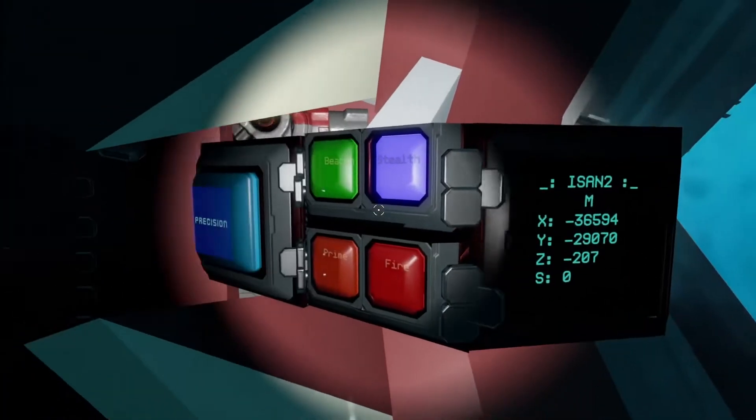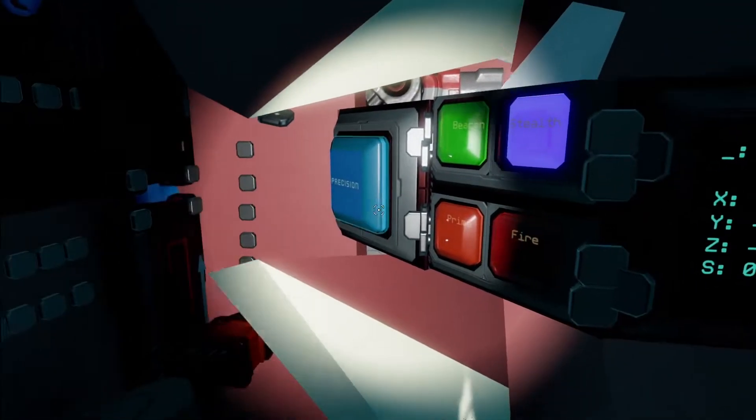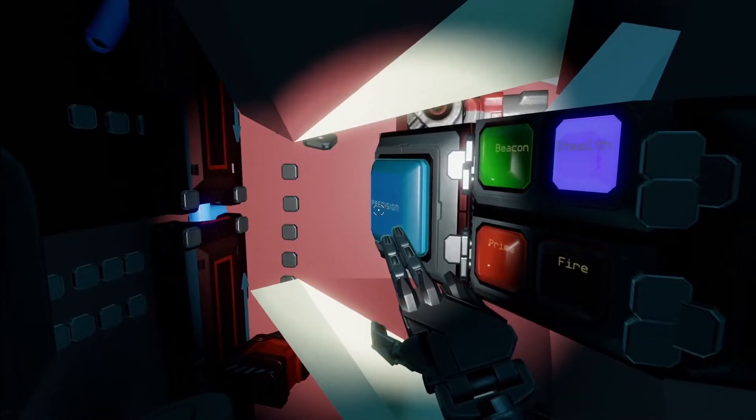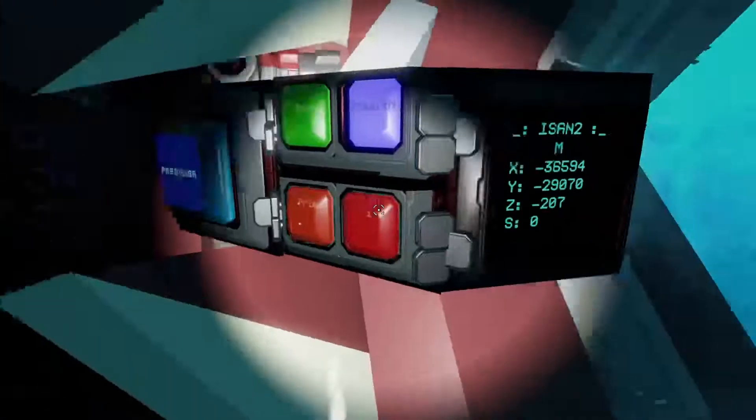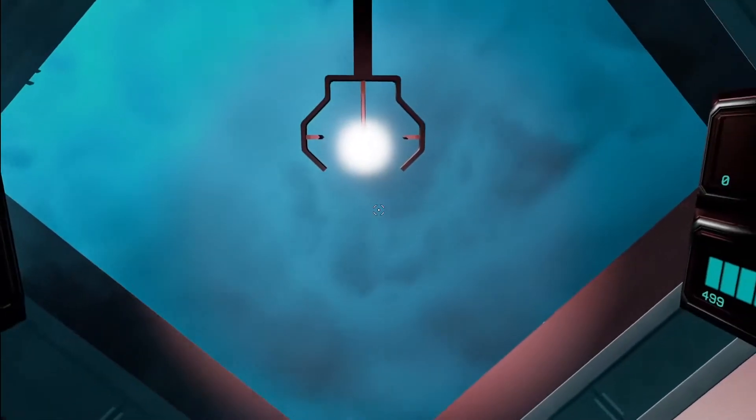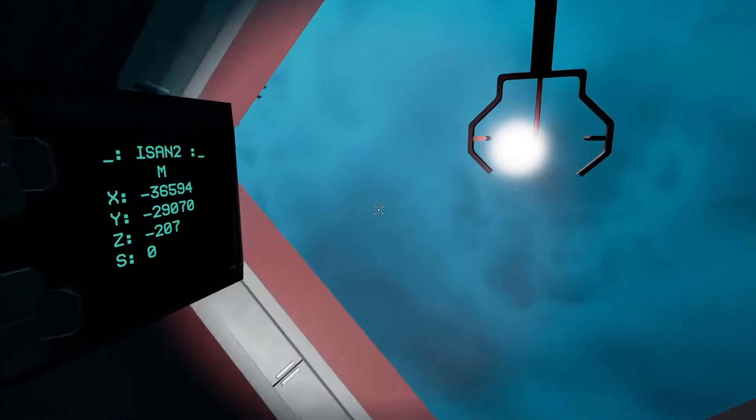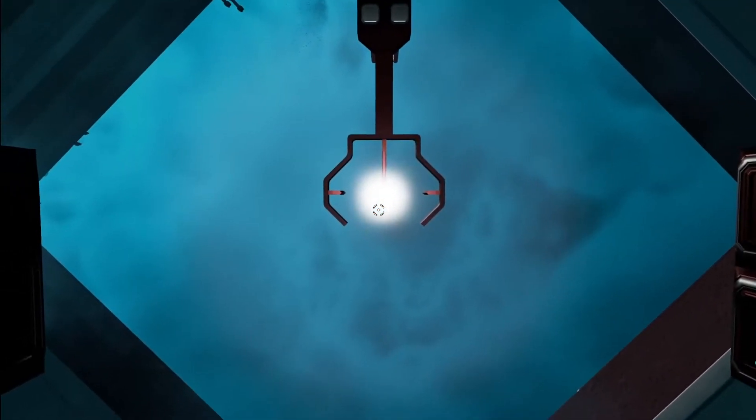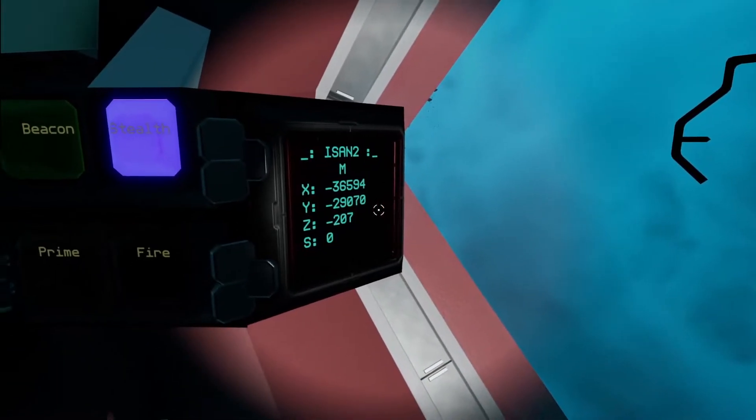Over here we got ISAN and all of our controls. From left to right here we got precision, which basically just makes the controlling levers less touchy so you have more accuracy when you're trying to blow people up.